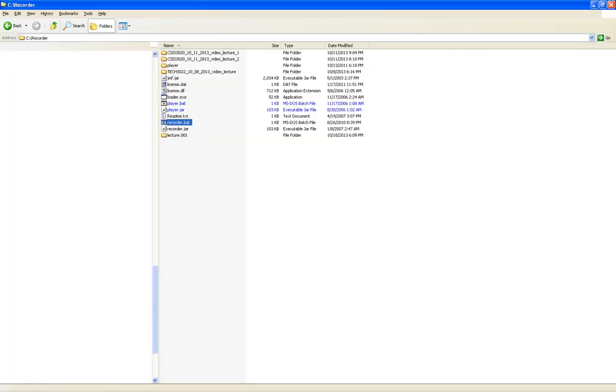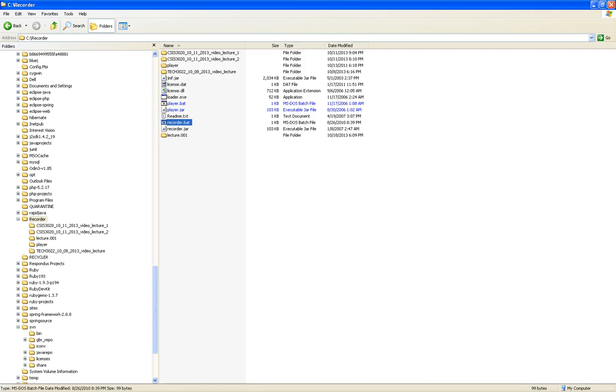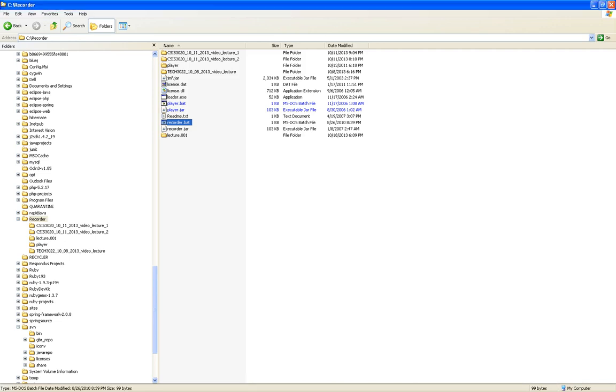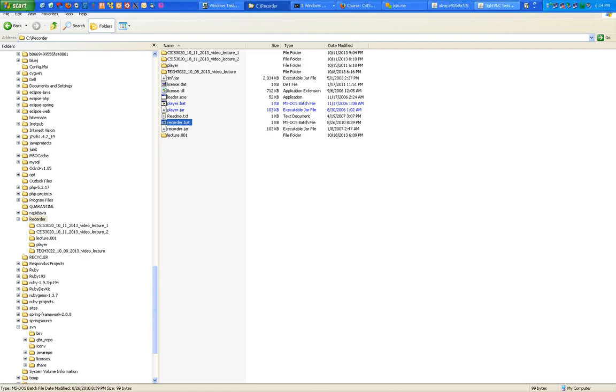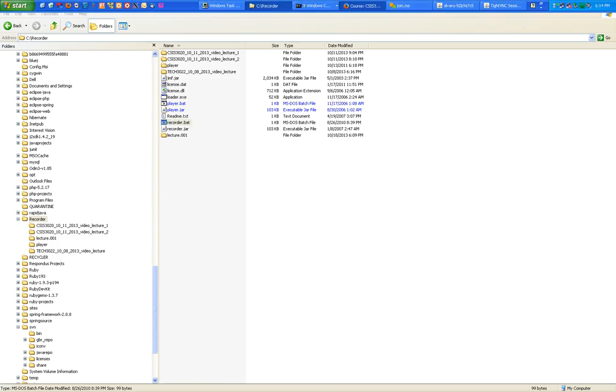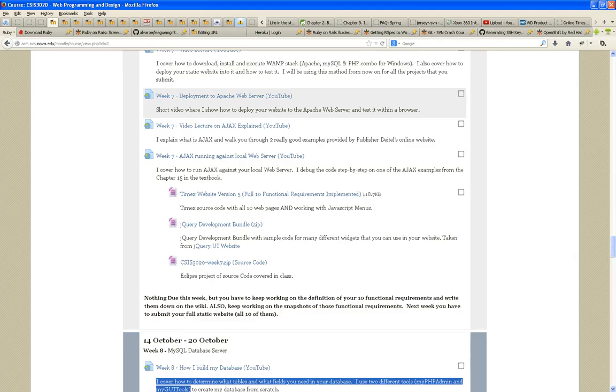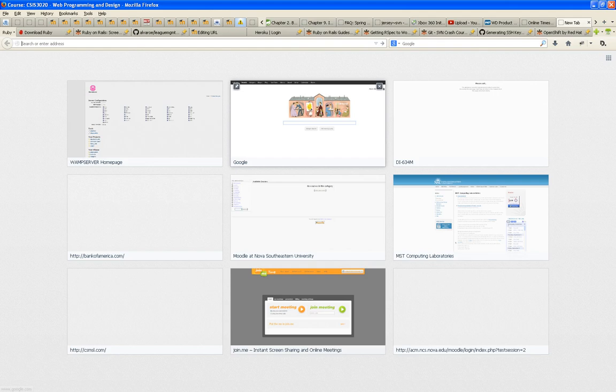I'm going to assume that at this point, you already have the database created, and I have my WAMP server up. So, I'm going to connect to it. Localhost. Here it is. I go into my PHP, my admin.